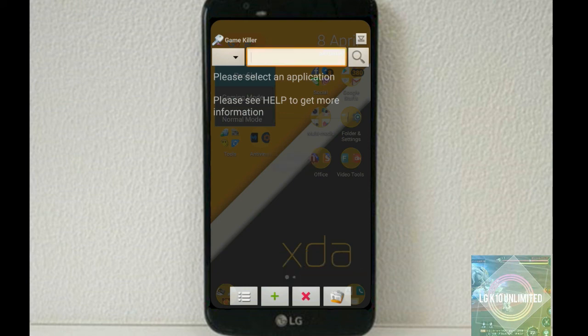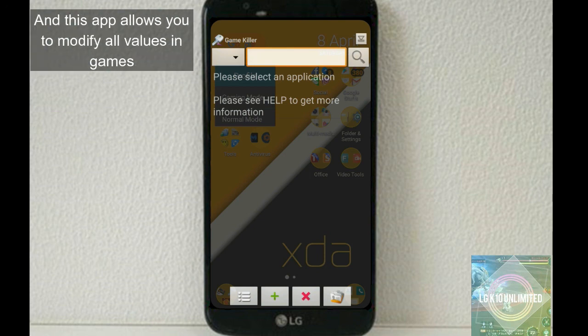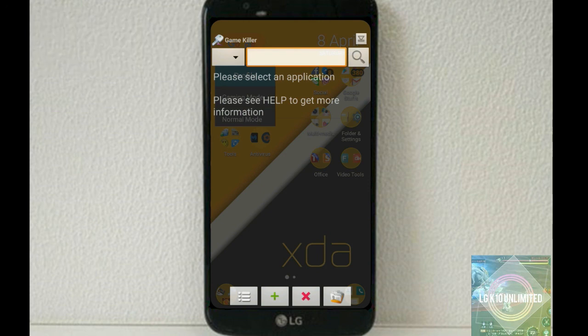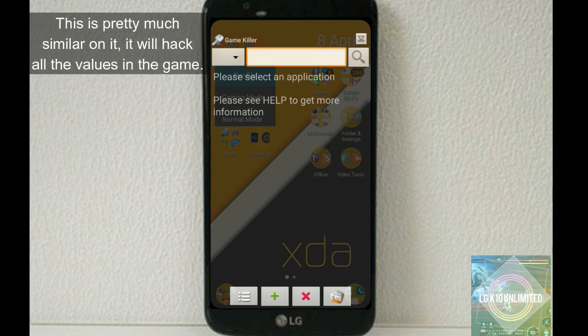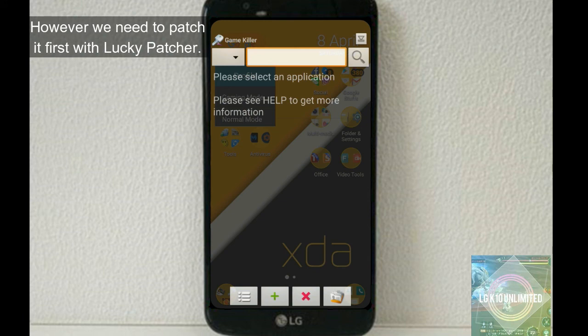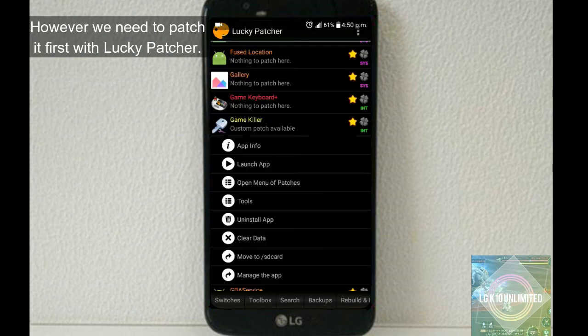The last, which is number ten, Game Killer. So basically, this app works on old Android games and this app allows you to modify all values in games. You know Cheat Engine on Windows? This is pretty much similar on it. It will hack all the values in the game. However, we need to patch it first with Lucky Patcher.